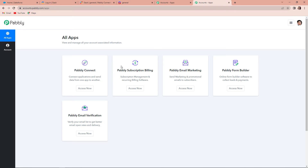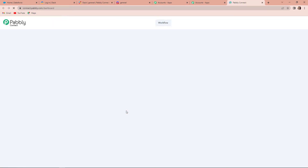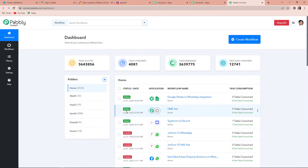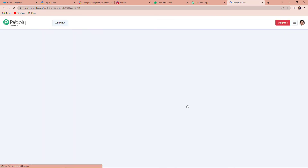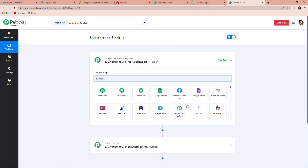Since I am doing this integration using Pabbly Connect, I will click on Access Now and it will direct me to the dashboard. On the right-hand corner, you can see Create Workflow. Let's click on Create Workflow. Since we are creating a workflow with Salesforce and Slack, I am going to name it Salesforce to Slack. Click on Create, and this particular page now appears.